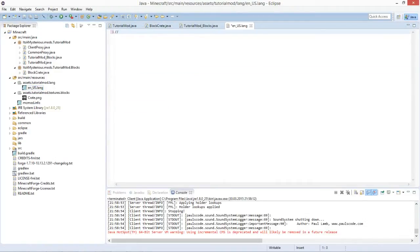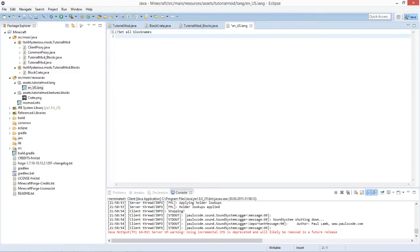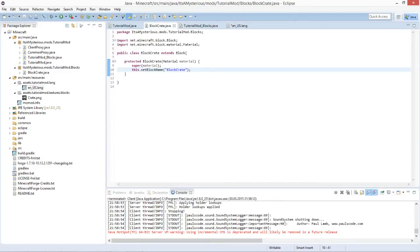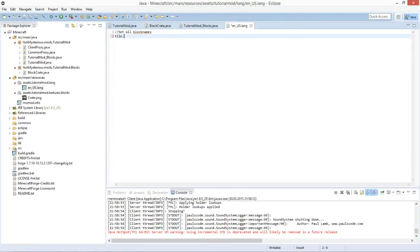This is just the name Forge uses internally - it's not the name that is displayed. The displayed name we will set in the en_us.lang file. Open it with a text editor and write a comment 'set all block names'. To set a block name in the language file, type tile dot then the block name - in this case tile.blockCrate.name equals Crate, with no space before the value.